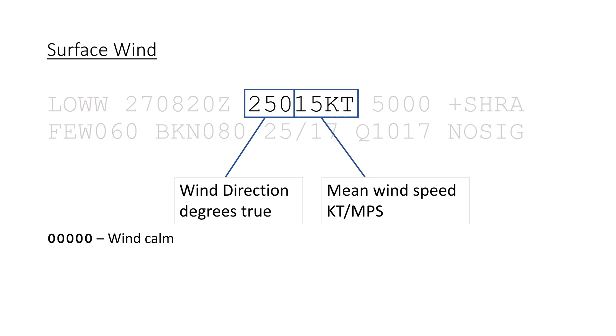Five zeros mean that the wind is calm. Variable means that the wind is from variable directions, usually with less than 3 knots.